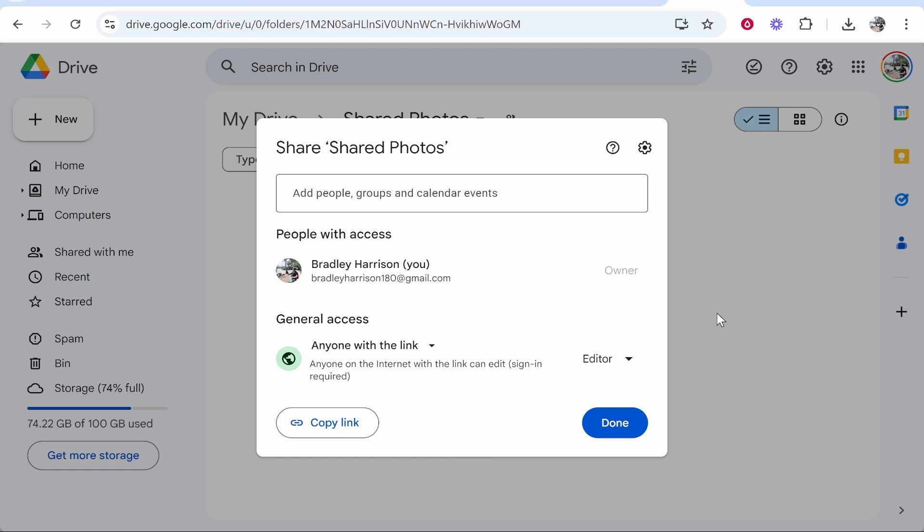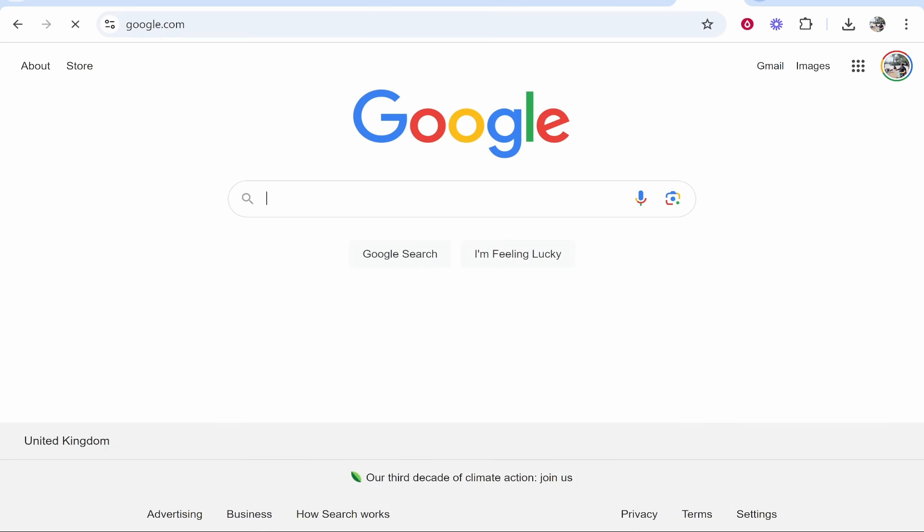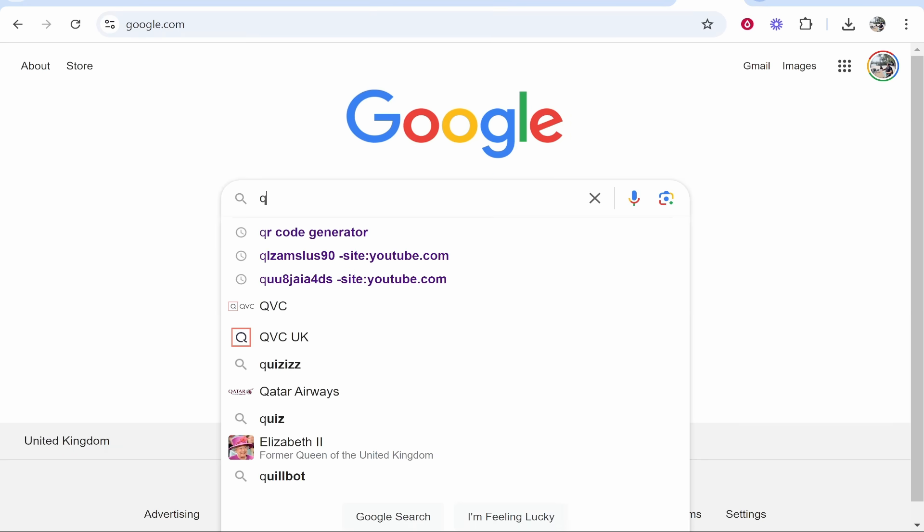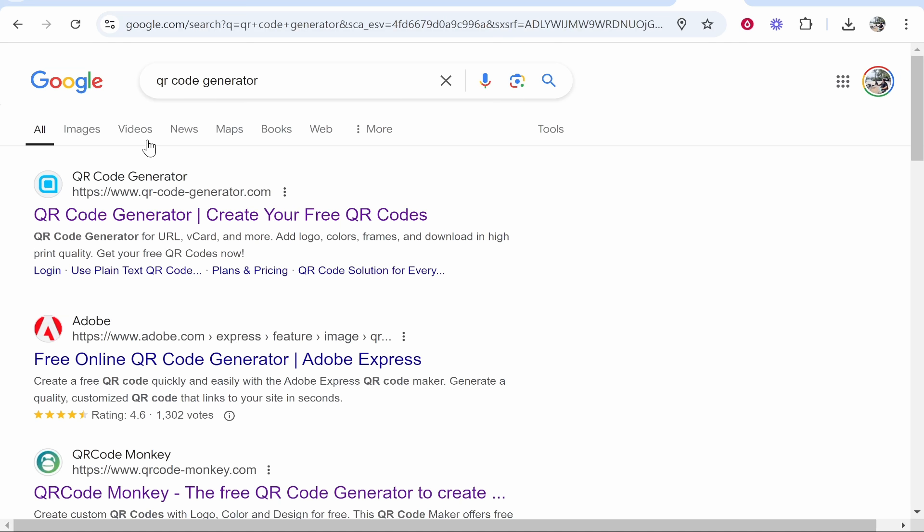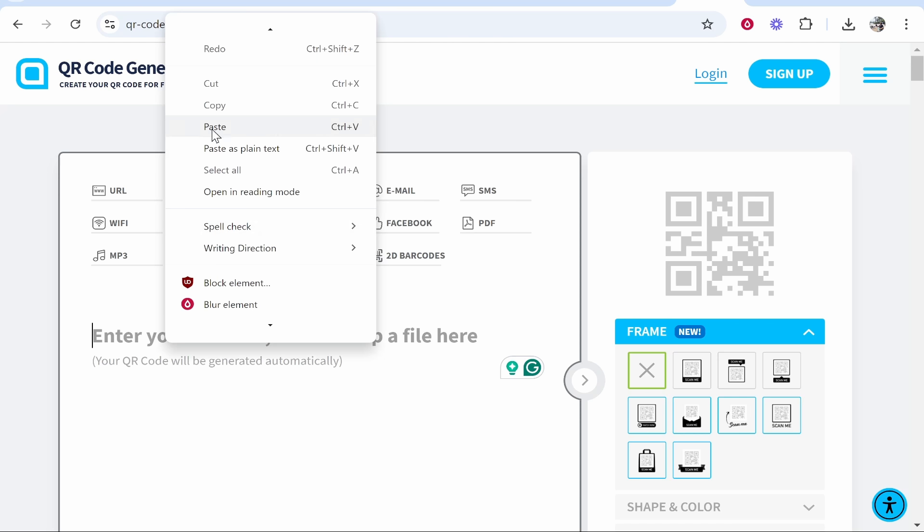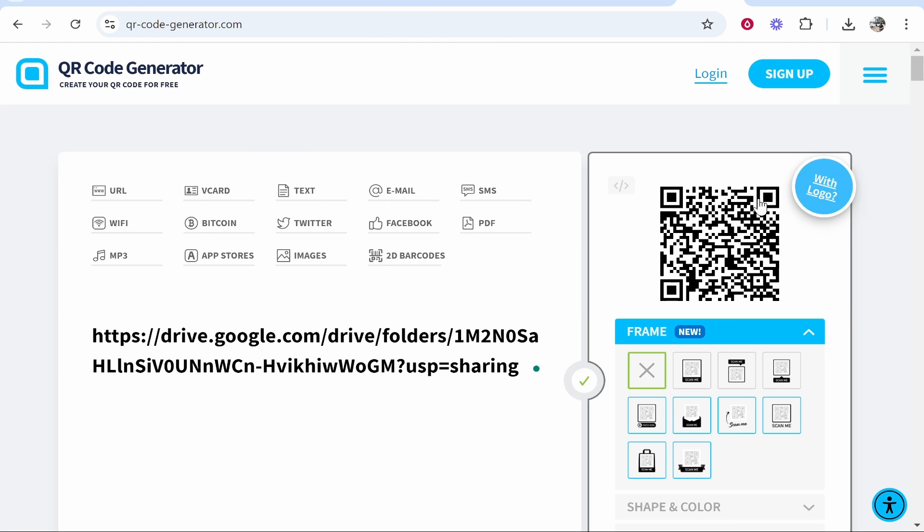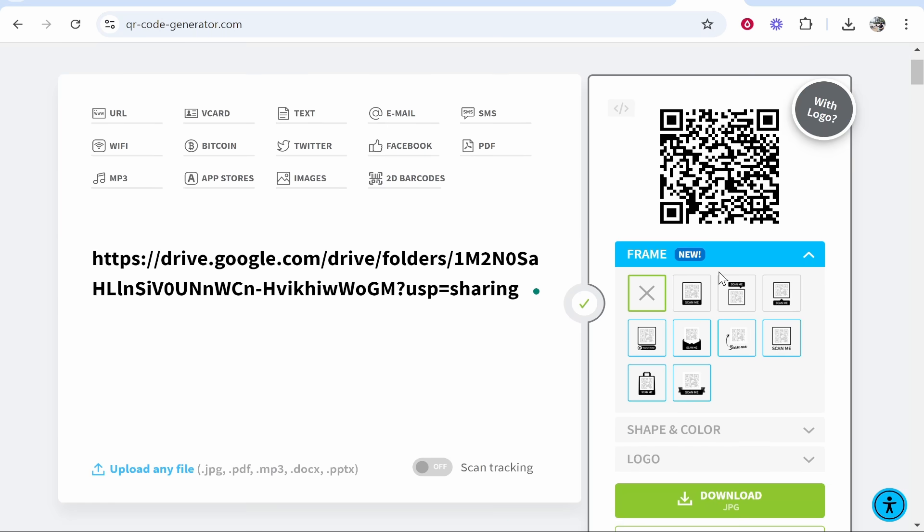Now you've got this link copied, we can create a QR code. To do that, go to Google and just type in QR code generator. There are many you can use, but I'm going to use qr-code-generator.com. Go ahead and click on it, then right-click here and paste in your link.